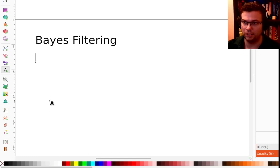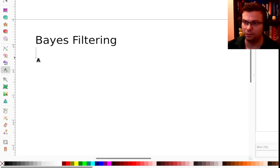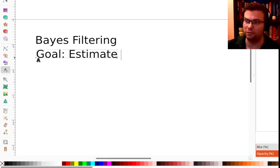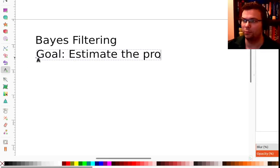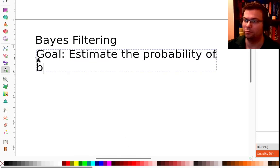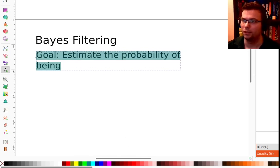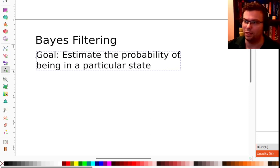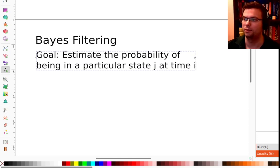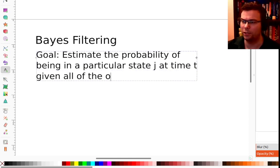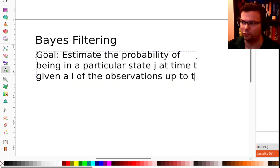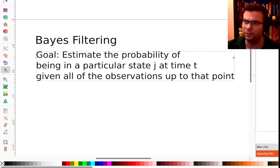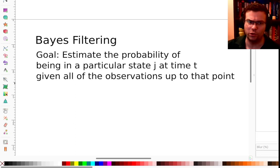The goal is to estimate the probability of being in a particular state — we'll say state j at time t — given all of the observations up to that point.